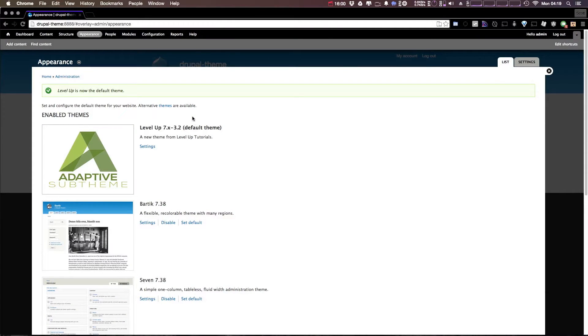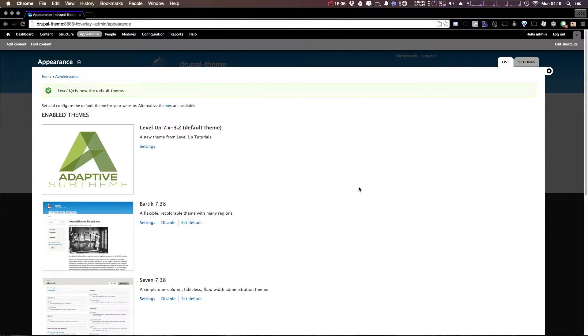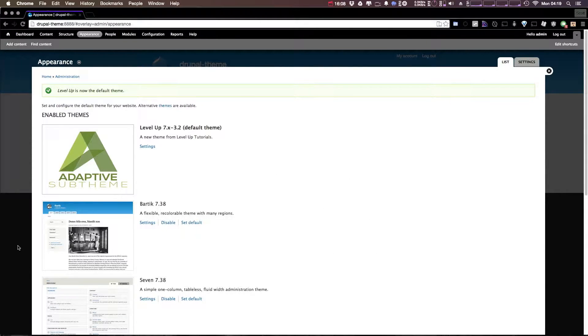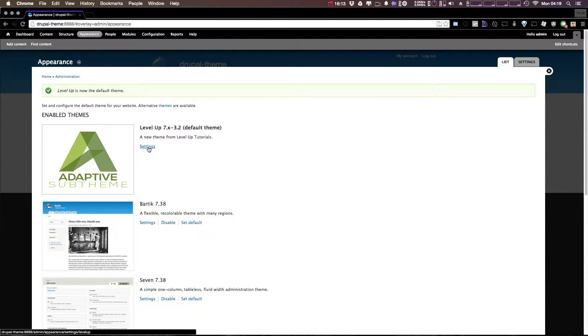In the last video, we showed you a little bit of the code with Adaptive Theme. We created our sub-theme and we got going. So now what we want to do is talk a little bit about what comes with Adaptive Theme in the settings here.